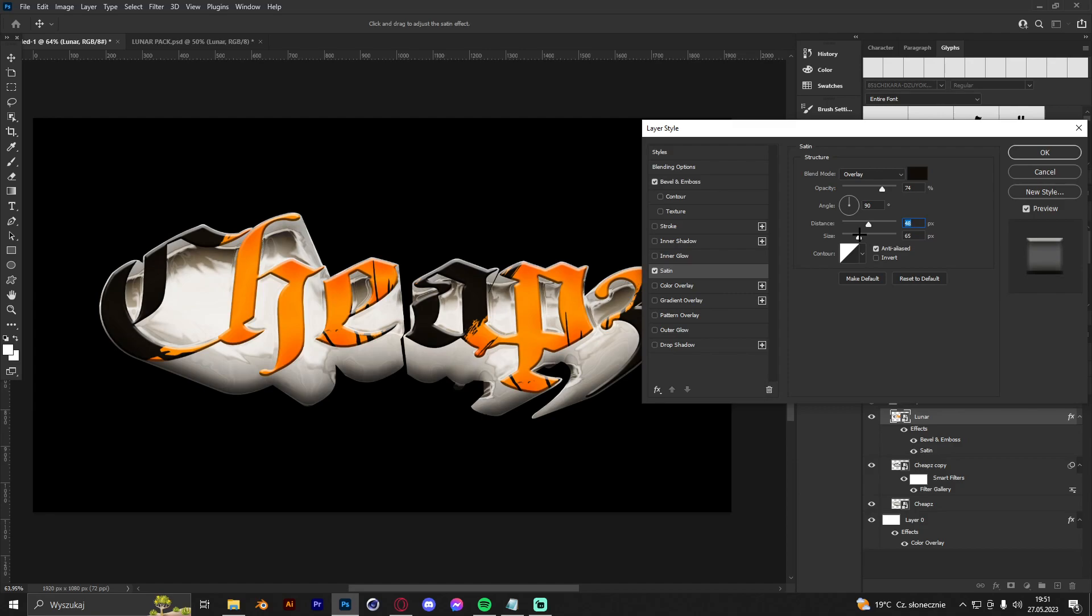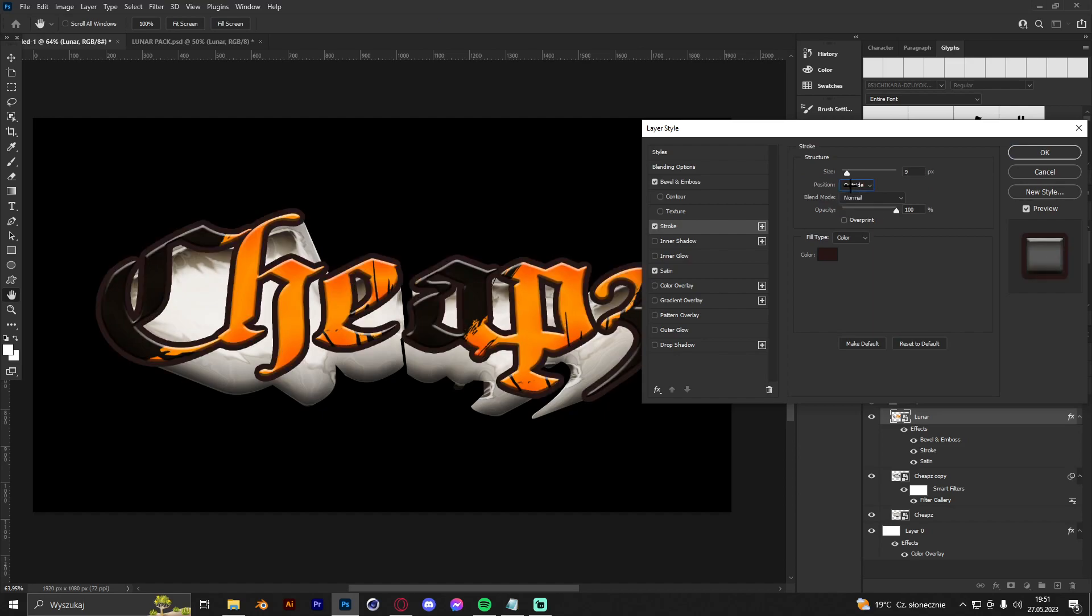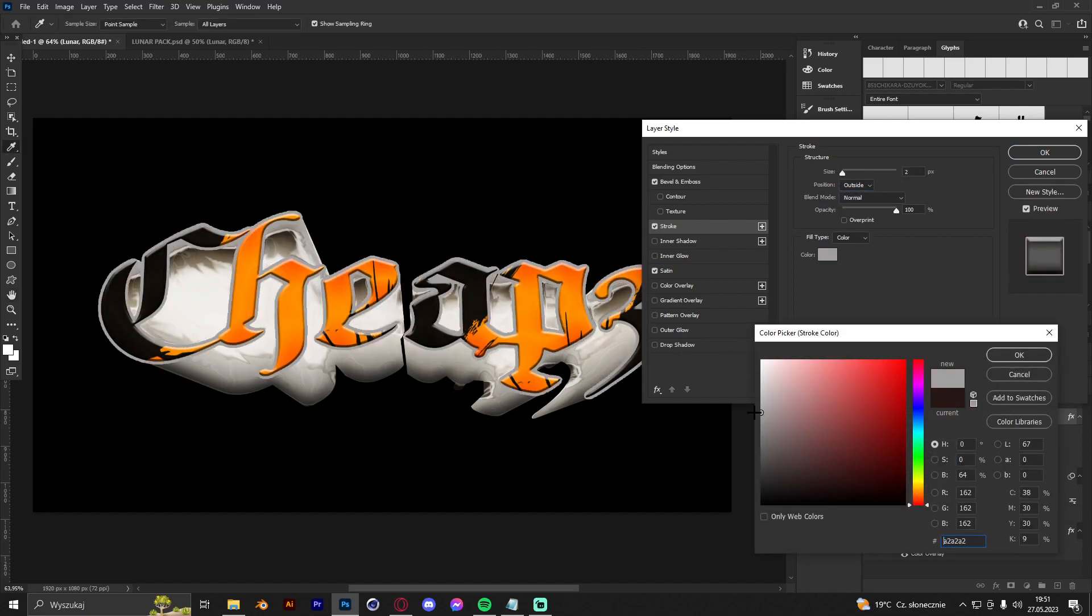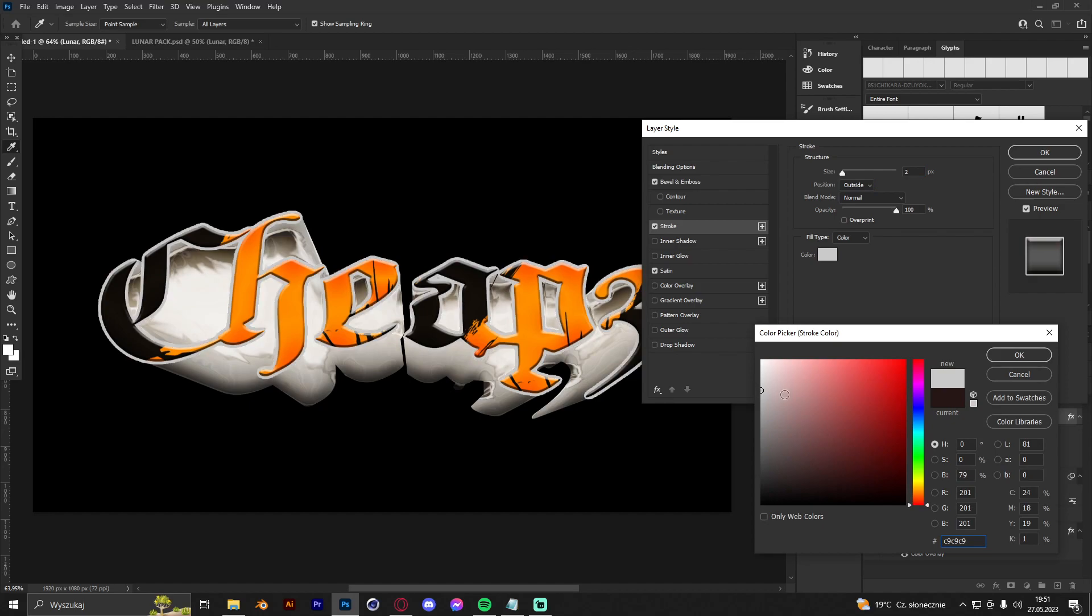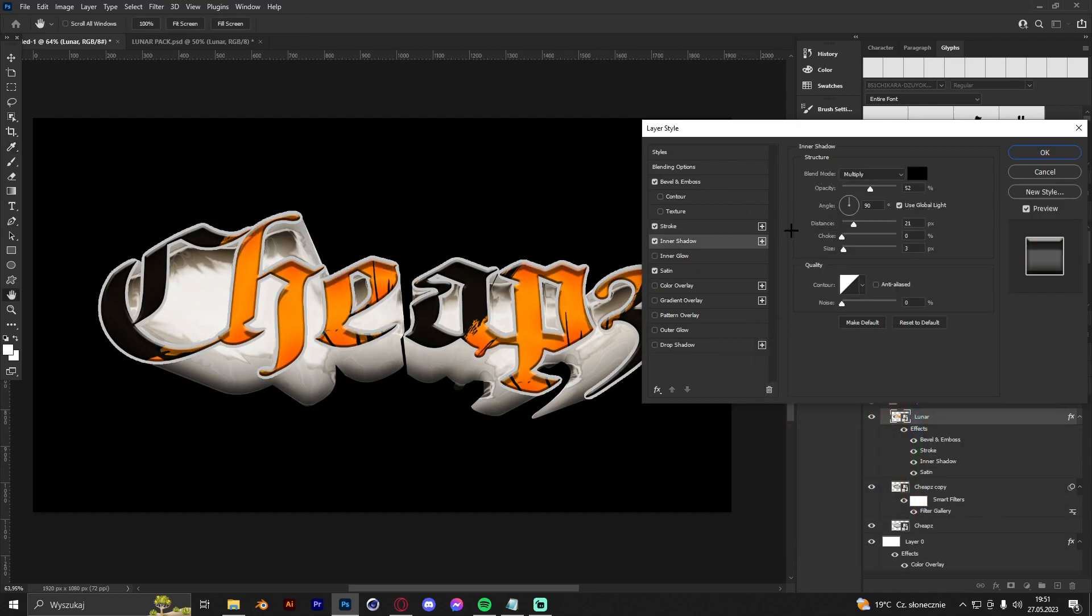Yeah, it's nice. And now we are going to add stroke, but stroke outside, not inside. We are going to make it a bit wide, just like that. I think it's nice. And we are going to add a shadow also.